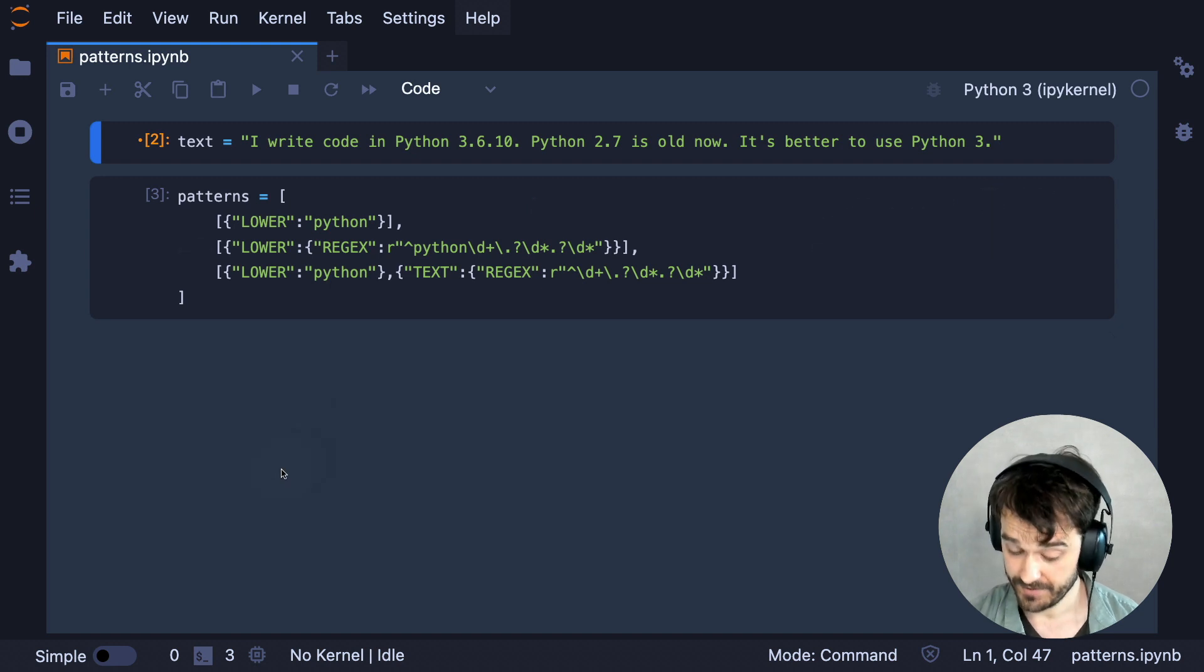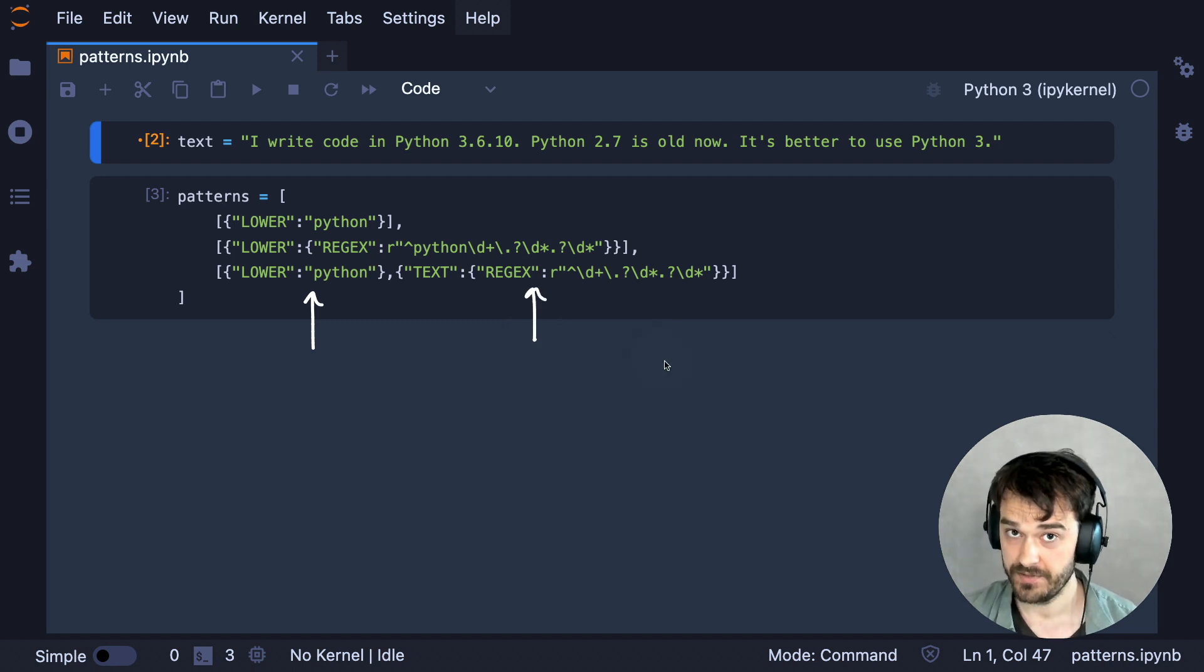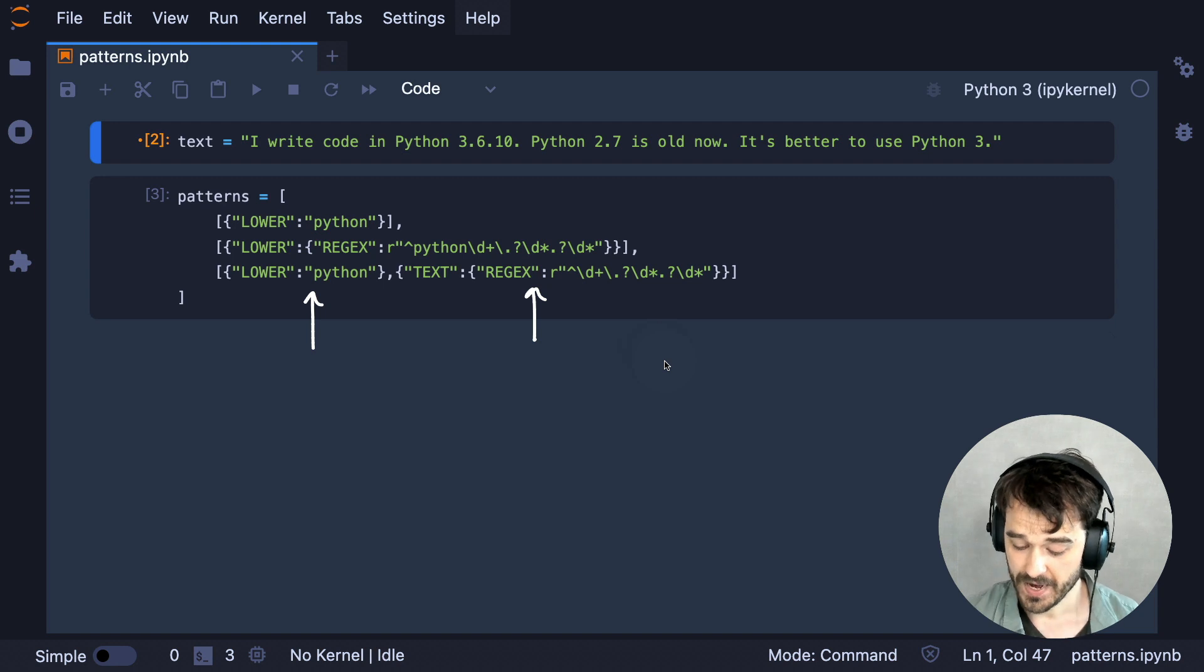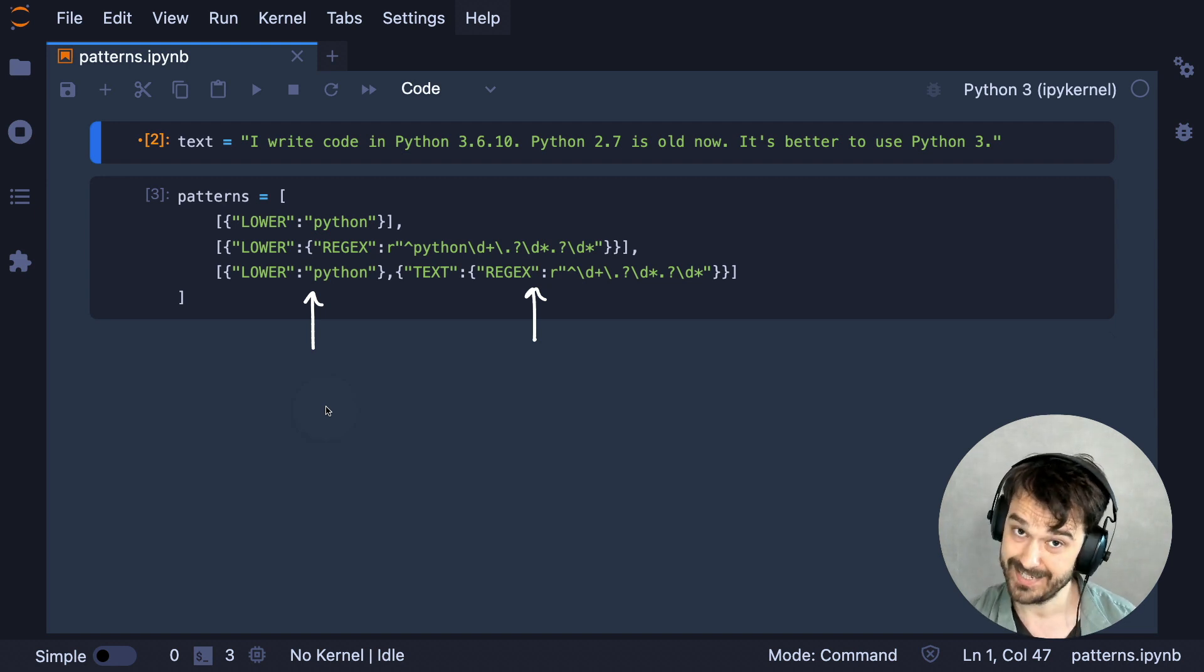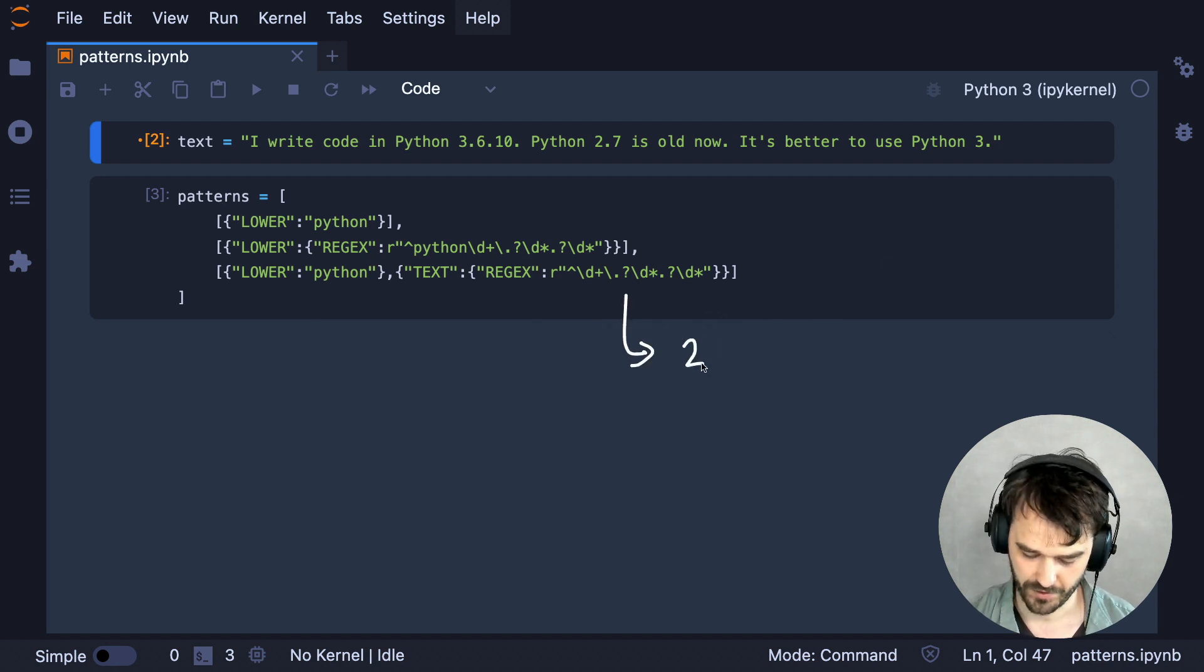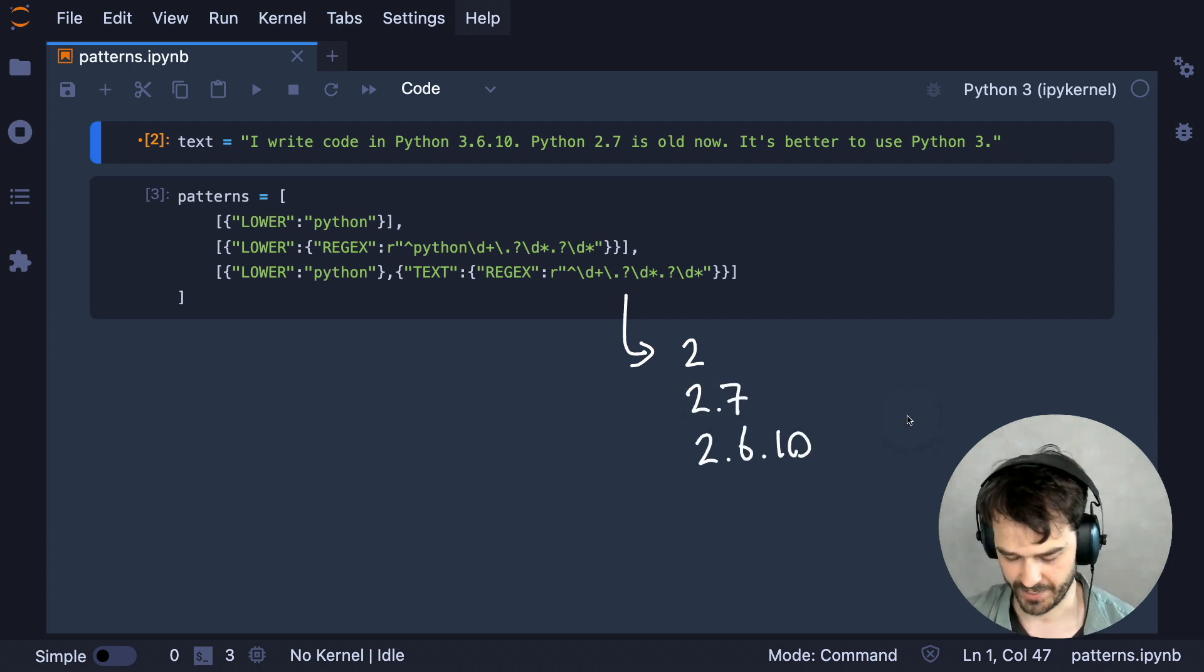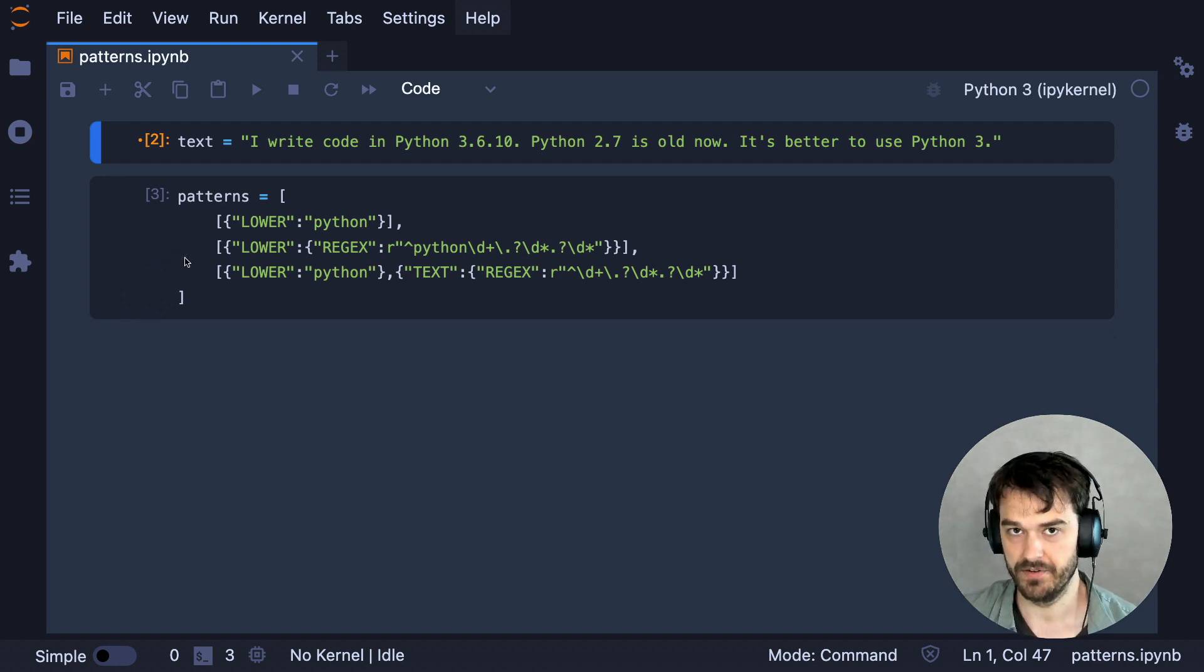But the crucial part here is that this still defines a pattern over a single token. And that's different in this final pattern. You'll notice that here I've got two dictionaries, and each of these two dictionaries is referring to another token. So here I'm saying there are two tokens that follow each other. And the first token needs to match lowercase Python. And the second token needs to match this regex. And this regex can match for numbers, or any of these number sequences that follow semantic versioning. So those are some patterns that I've defined over here.